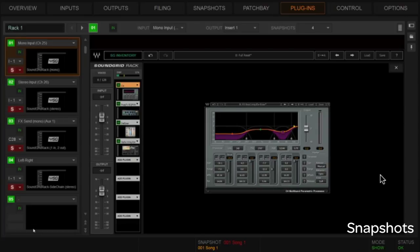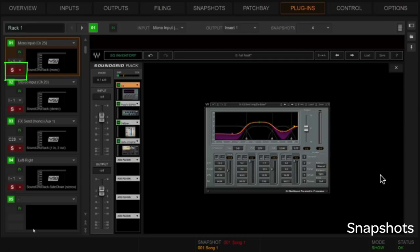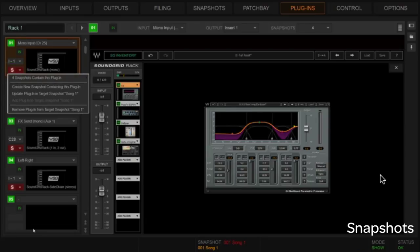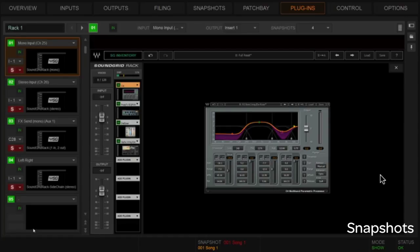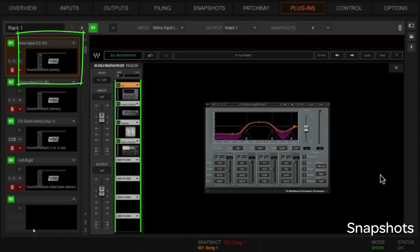Let's talk about how we edit plugins within snapshots. Say I'm mixing along on Song One, I make a plugin change, and I think: I don't want to store over the console state right now, but I do want to save that plugin setting into this snapshot. There are a couple of ways to do it. One is right from the plugin window — there's a red 'S' indicator showing that this Waves SoundGrid rack in slot one is scoped into the current snapshot. Drop down the menu and say 'Update plugin in snapshot one.'